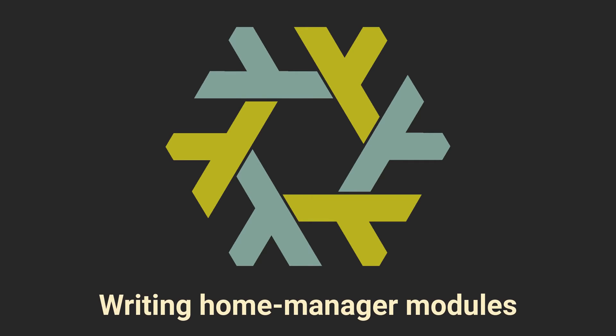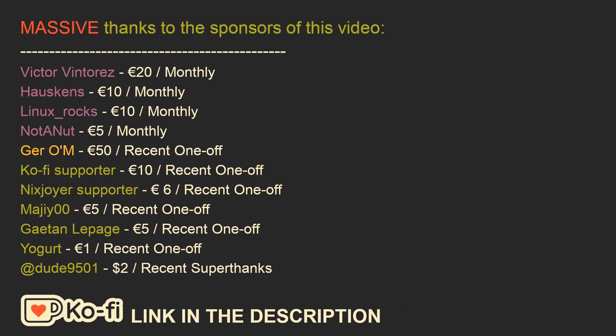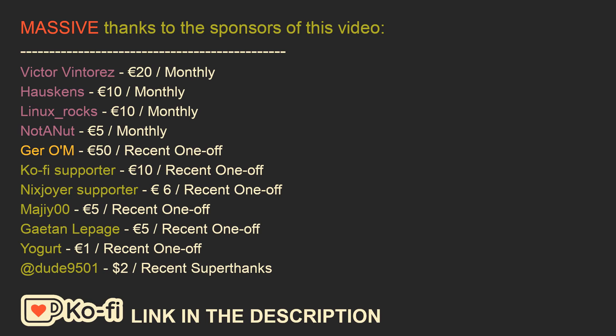And now I would like to thank the sponsors of this video, specifically Victor Vintores for a 20 euro per month subscription, Hoskens for a 10 euro per month subscription, Linux Rocks for a 10 euro per month subscription, NotayNut for a 5 euro per month subscription, and also JerOM for a recent 50 euro donation, Coffee Supporter for a 10 euro recent donation, Nixjer for a 6 euro recent donation, Meji00 for a 5 euro recent donation, Gatenletpage for a 5 euro recent donation, Yogurt for a 1 euro recent donation, and Dude9501 for a $2 super thanks on YouTube.